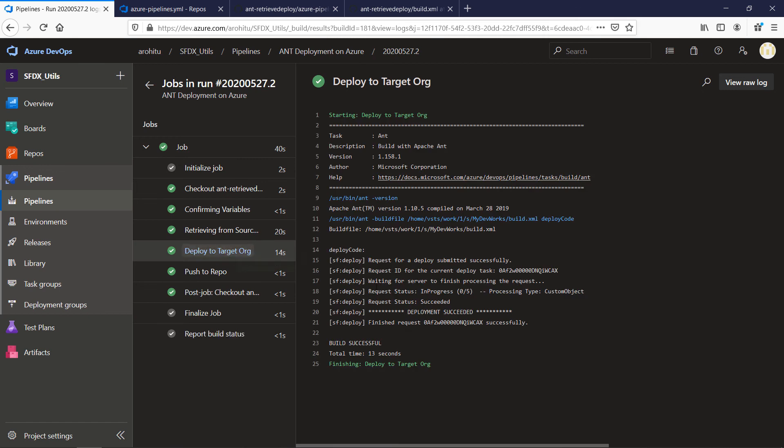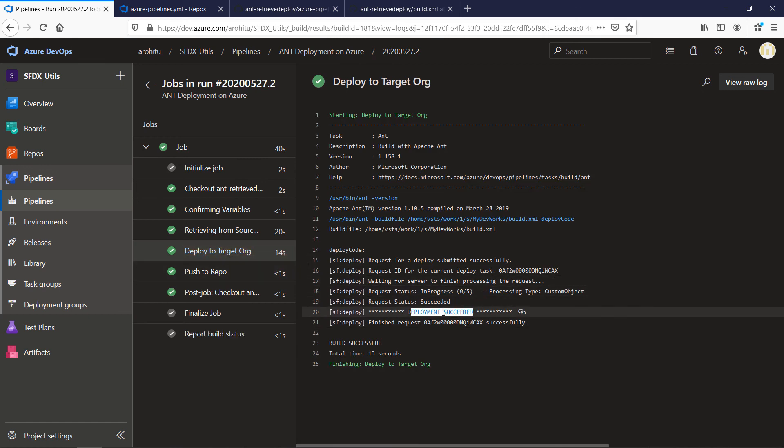It's very quick. So if you go back deploy to target org step you can see deployment succeeded. So this is the same ANT steps which you used to see when you were running it from your local.